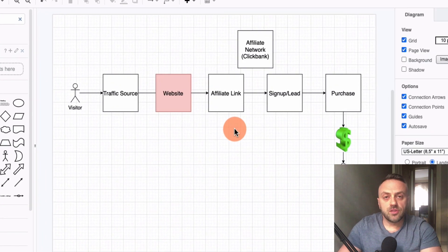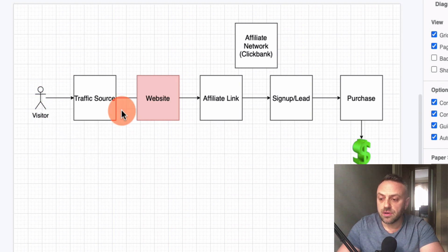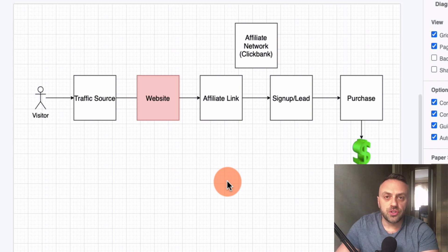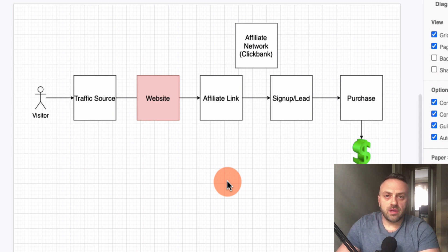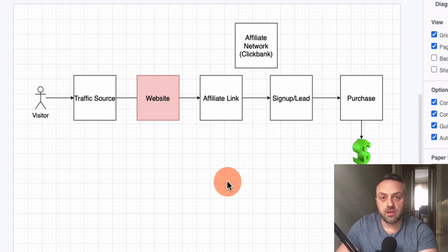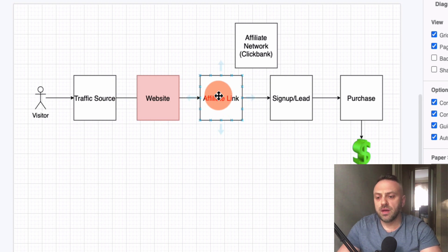Let me talk about affiliate marketing so you have a good understanding of how it works. We have a visitor who goes to a traffic source, then to a website through our affiliate link. We are not producing these products — we're just the marketers. It's like if you know a good dentist and a friend new to town needs a recommendation — you say 'go to this dentist, tell them I sent you.' That's being an affiliate.